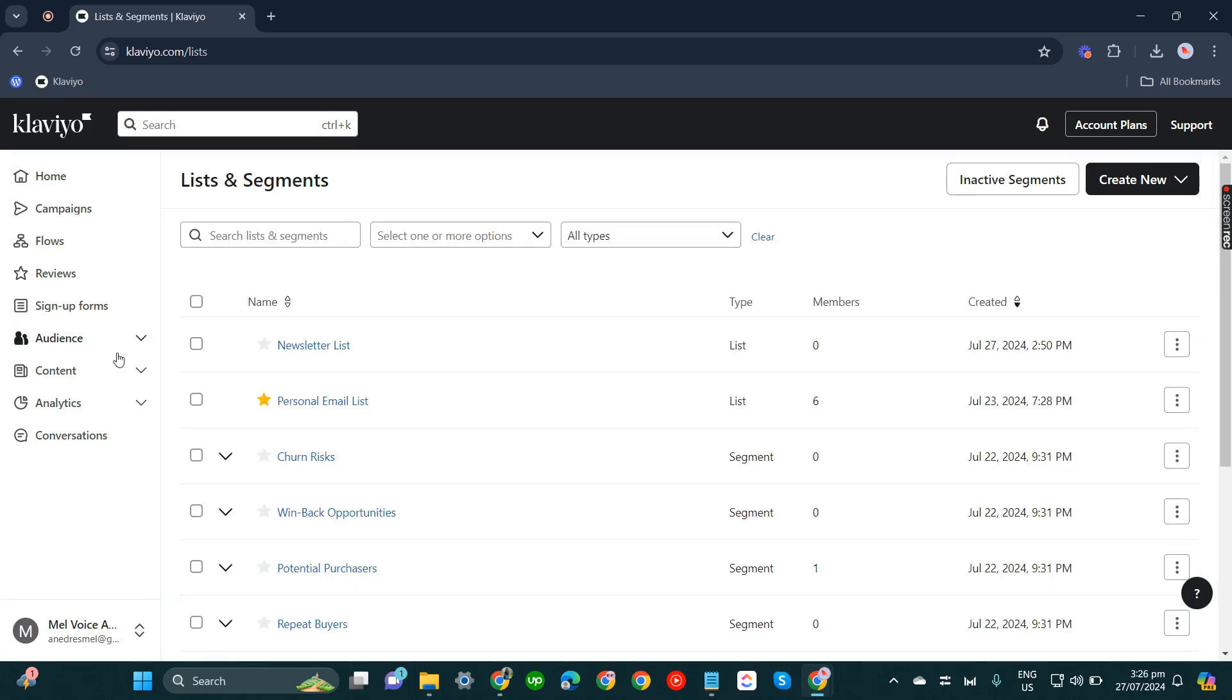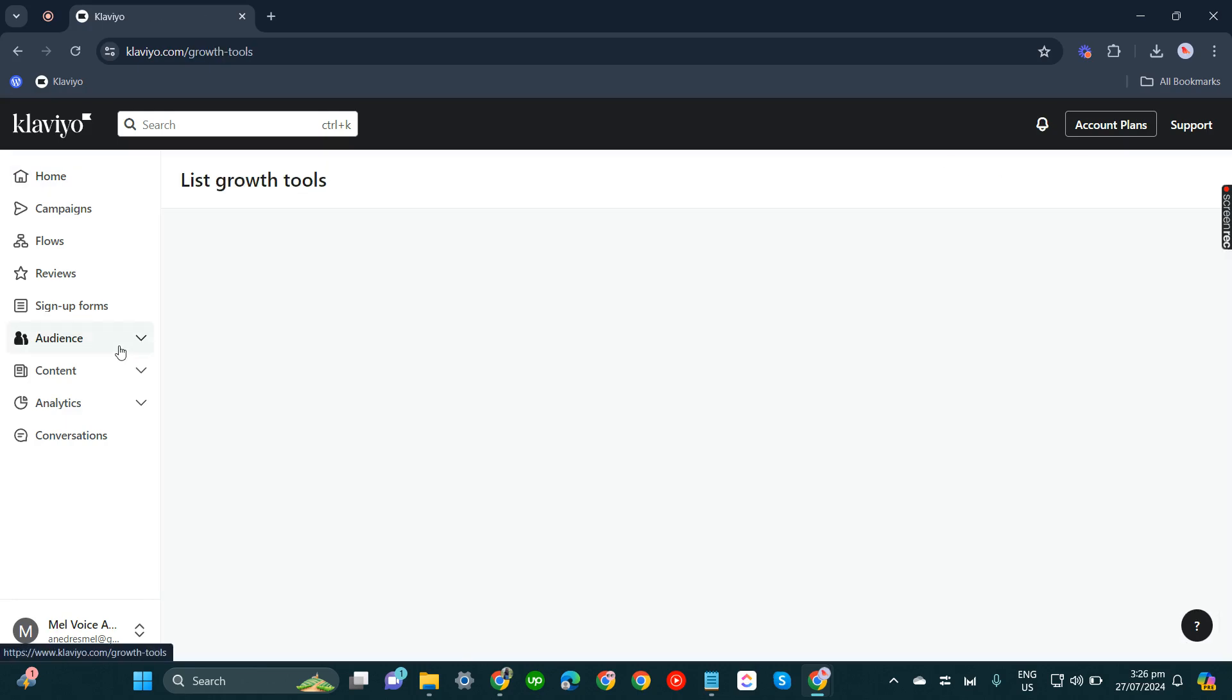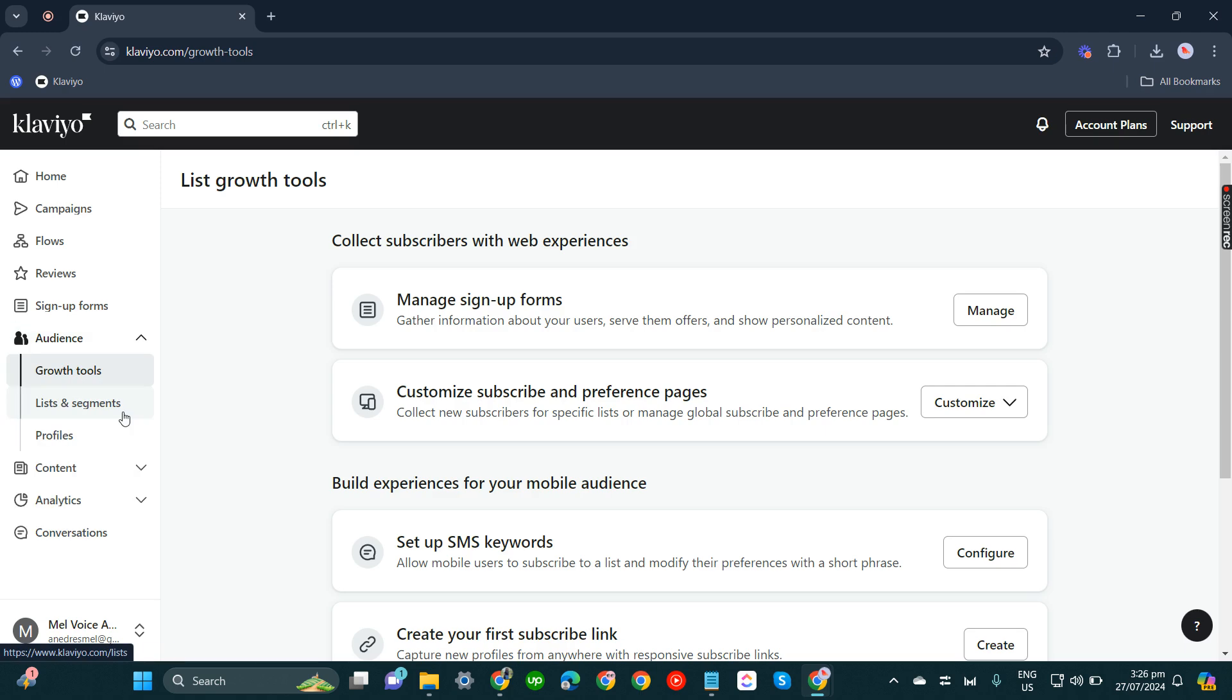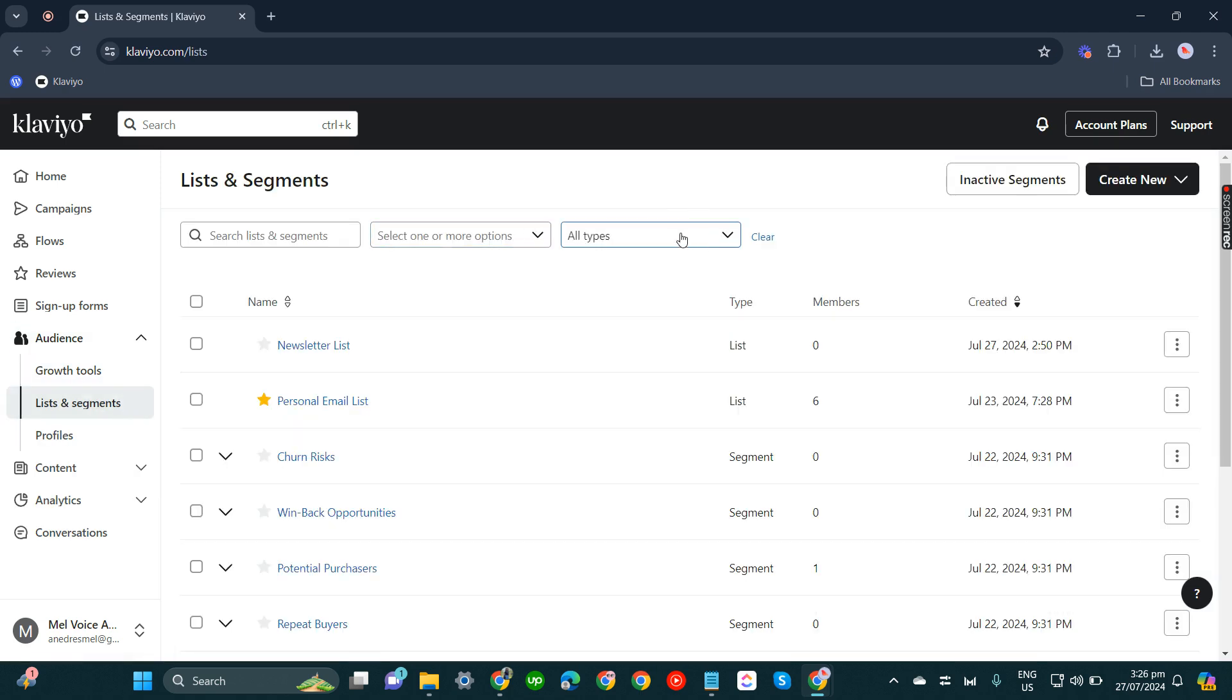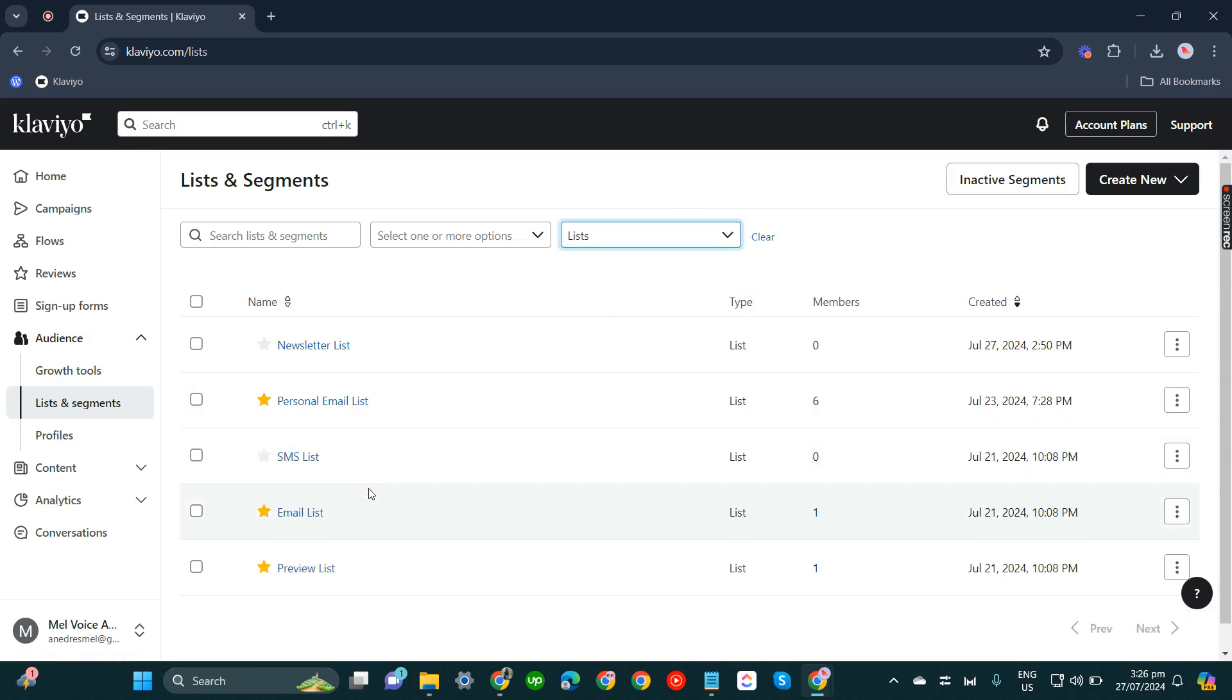What you have to do is go to Audience, Lists and Segments, and then this dropdown bar here, click Lists. You'll see SMS List.